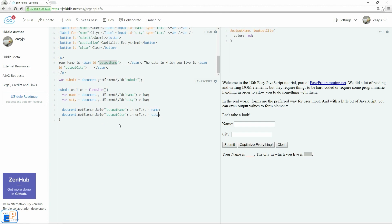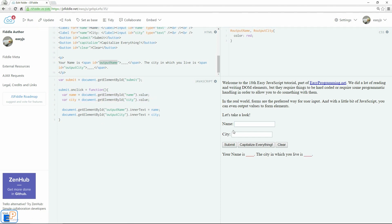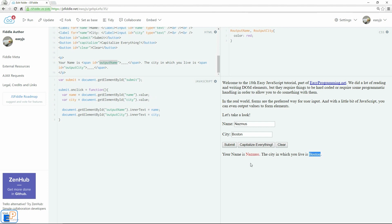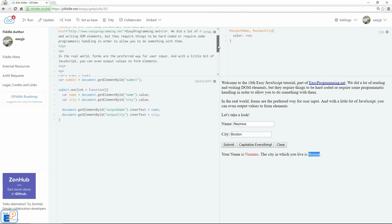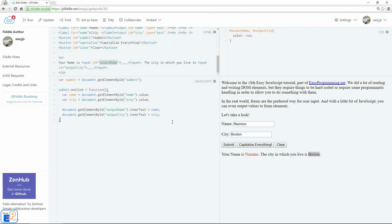So there we go. That's our entire onClick. So we are now using JavaScript to read values from a form element. So let me update and run. There we go. So we'll do NASMIS and Boston. Click on submit. There you go. It grabbed my name and the city and posted it to the HTML.